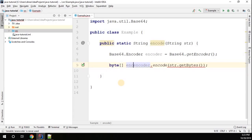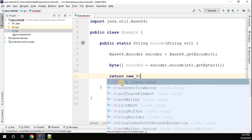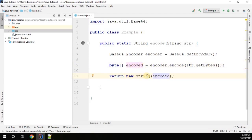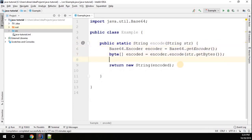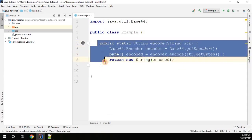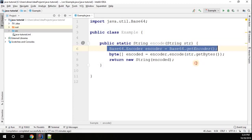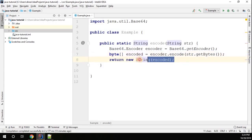I'll call this the encoded byte array. Now I'm going to convert this encoded byte array back to a string by returning new String(encodedByteArray) — the String constructor takes a byte array as an argument. So what this method does: we take the string from the user, get the encoder instance, pass the string as a byte array, get the encoded array, and convert it back to a string.